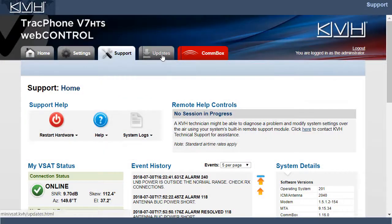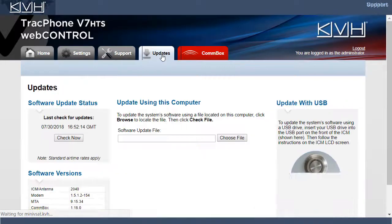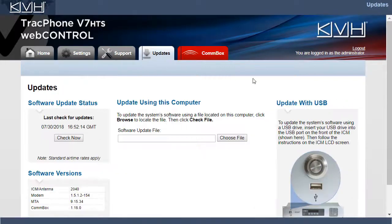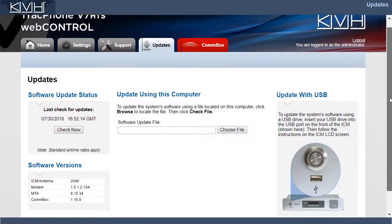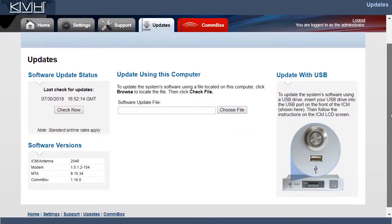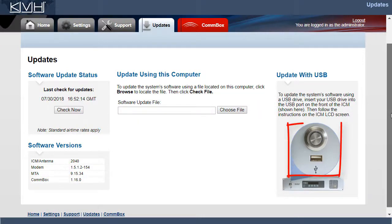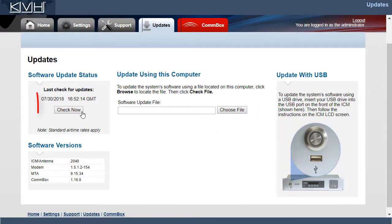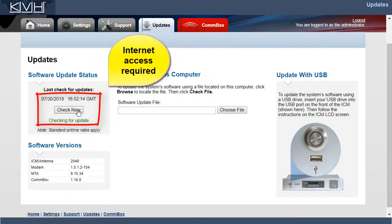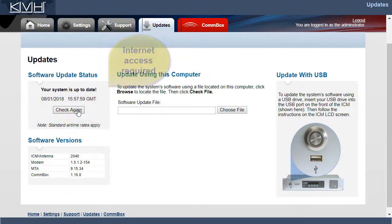Now let's go to the Updates tab, where you can upload new software to the antenna. If you downloaded the update file from the KVH portal, you can upload it from your laptop or a thumb drive. If you don't have the file, you can download the latest version over the Mini VSAB broadband connection.